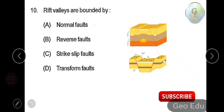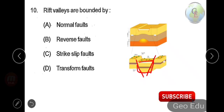Next question: rift valleys are bounded by — option A: normal fault, option B: reverse fault, option C: strike-slip fault, option D: transform faults. As you can see, a rift valley is caused by normal faulting only — the central block moves downward, with normal faults acting on both sides. So the answer is option A, normal fault.